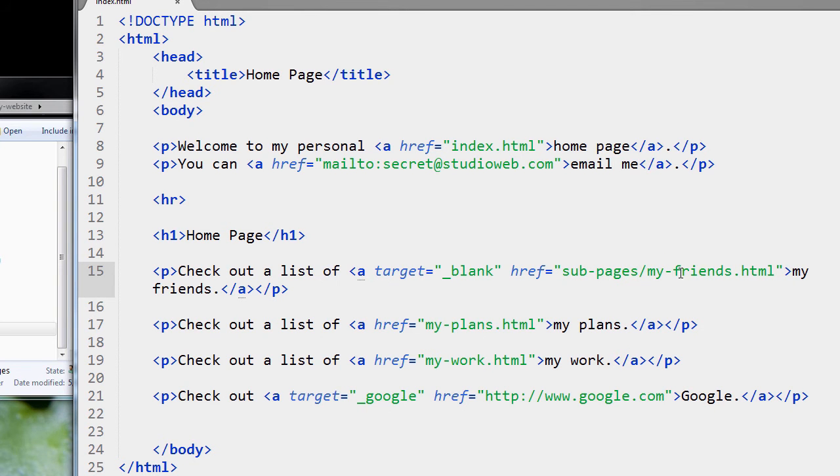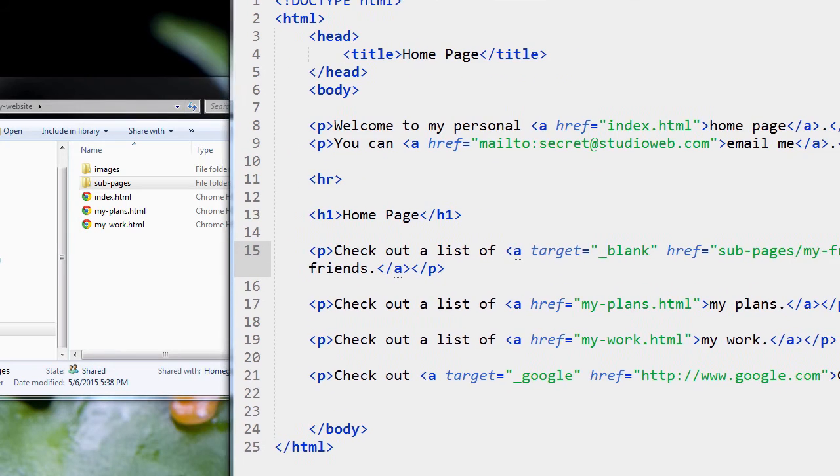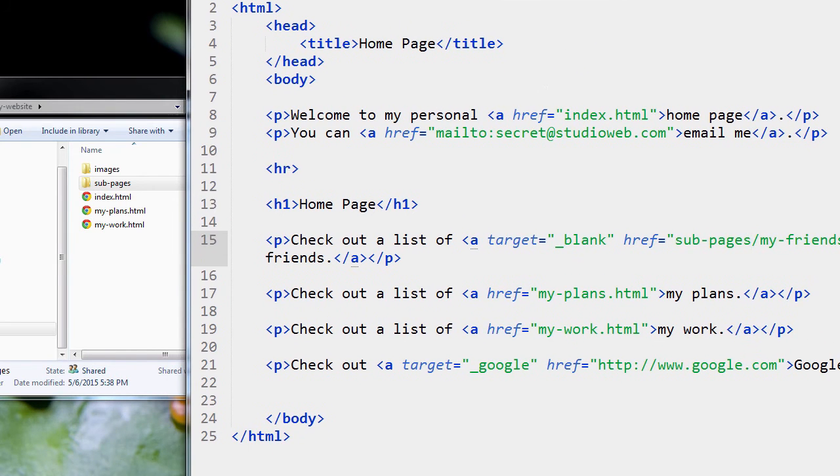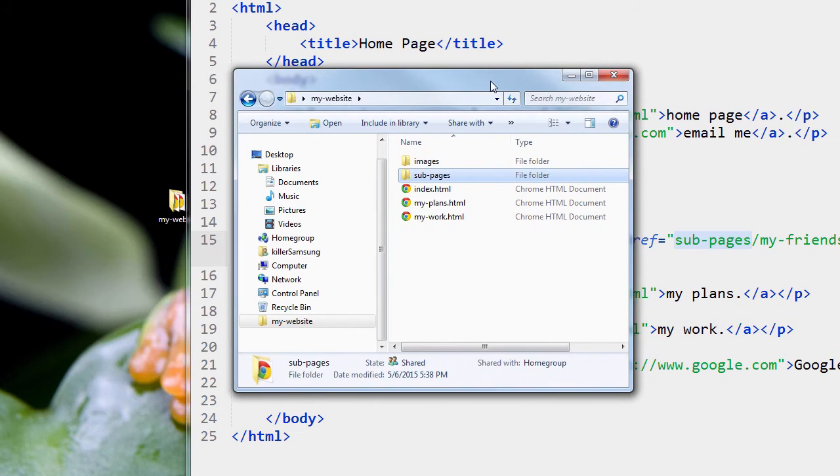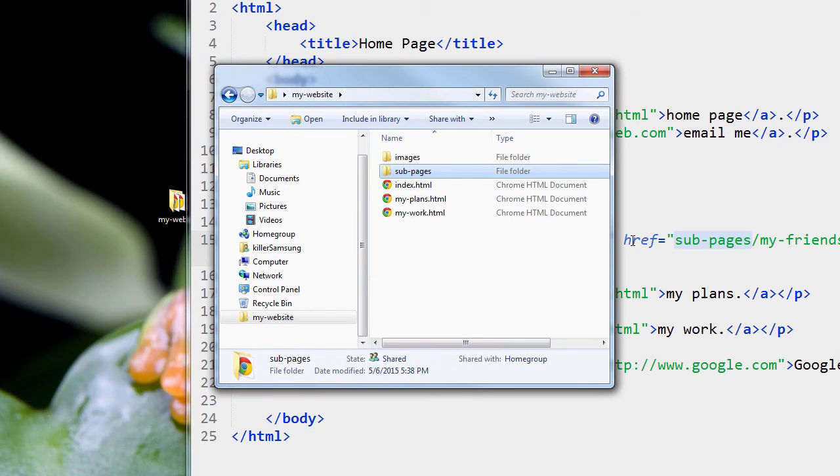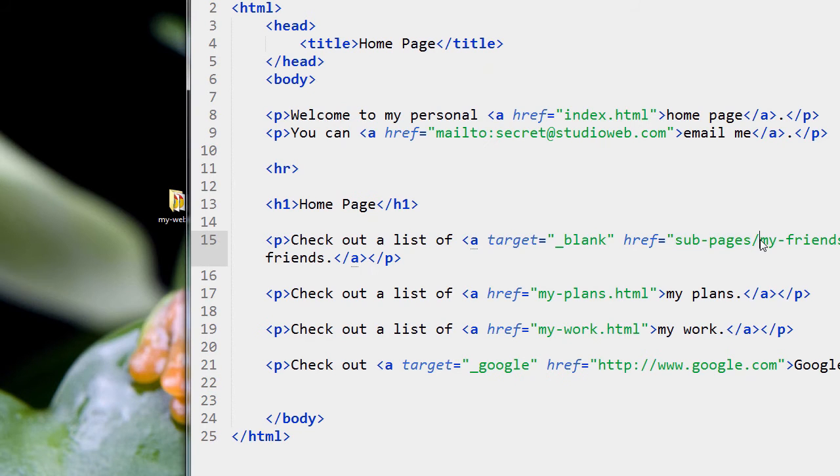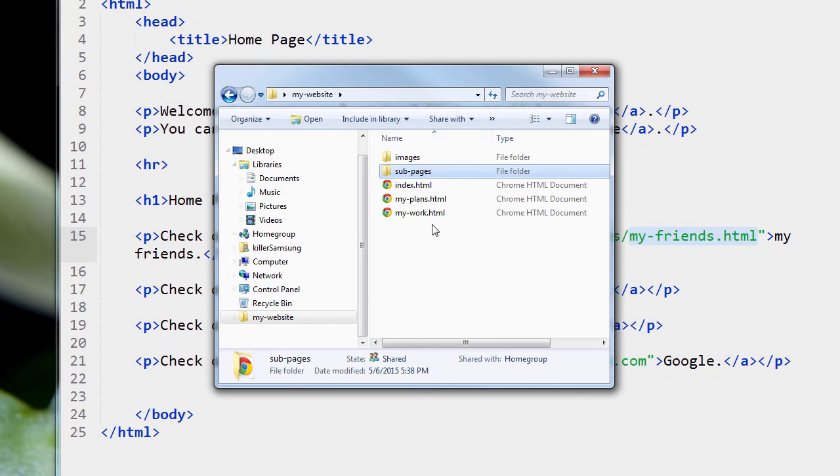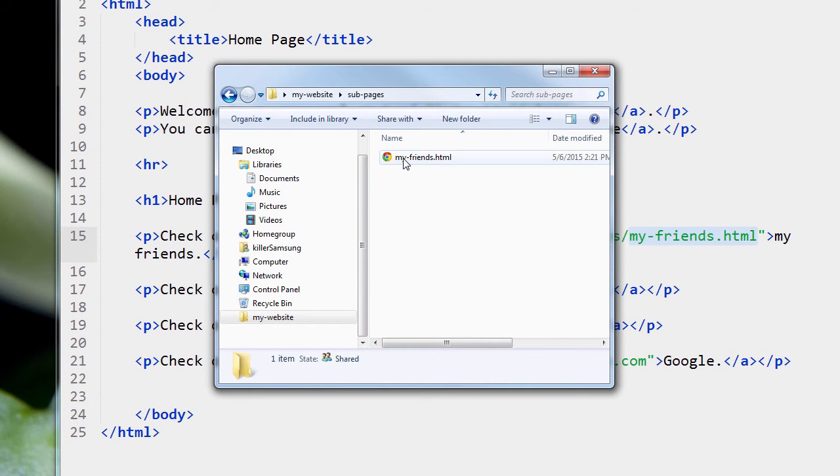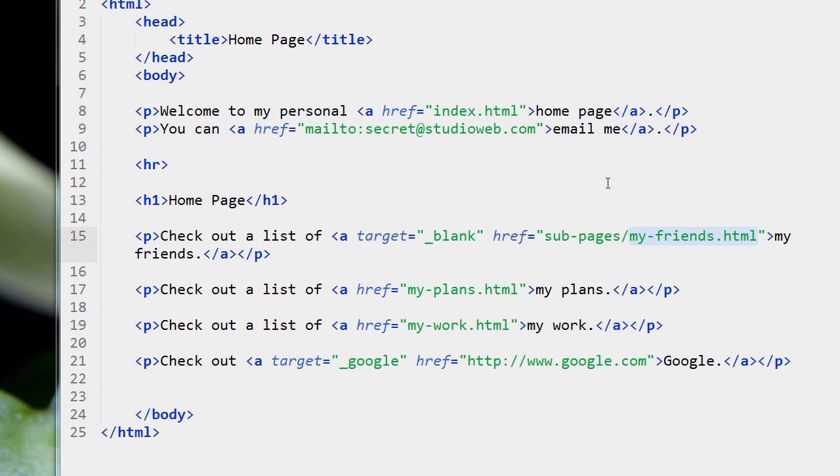So the rule is, whenever you have a sub-folder, you have to name that sub-folder in your link, in your href. So I'm saying, check in sub-pages and look for the file my-friends.html.